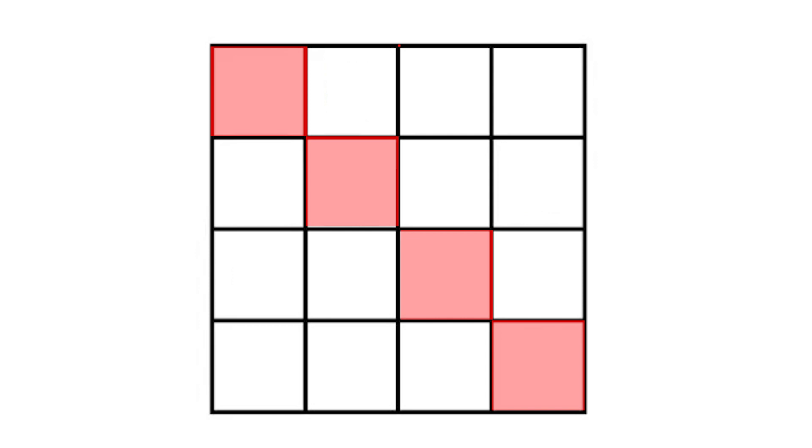Let's have a look at this diagonal right here. The coordinates are 0,0, 1,1, 2,2, and 3,3. If you subtract the j value from the i value, you're going to get 0 for each one of these four elements. That's why this entire diagonal can be characterized by the value 0.